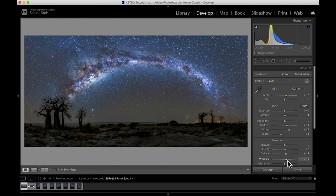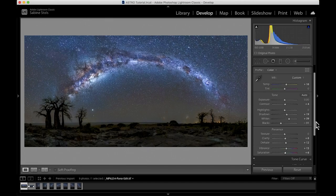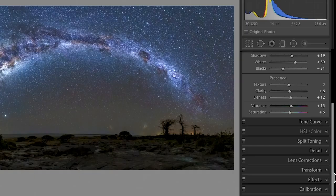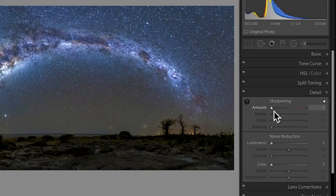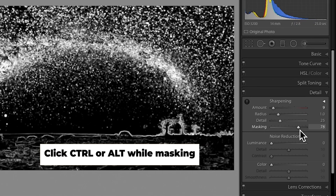All that is left to do is some sharpening and cleaning up some of the noise. So in the detail panel, I'm only going to select a slight amount of sharpening as the default amount already has been applied earlier. I'm also going to use the masking slider to mainly only select the stars and the tree outlines for sharpening and I'm going to slightly increase the detail slider as well just to make my stars appear nice and crisp.